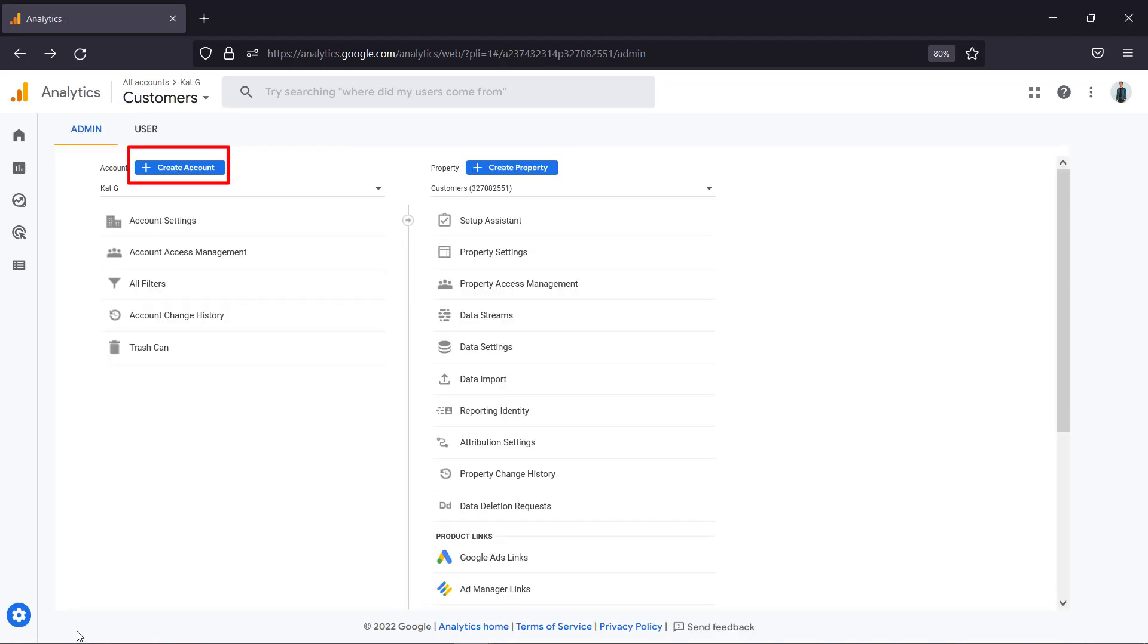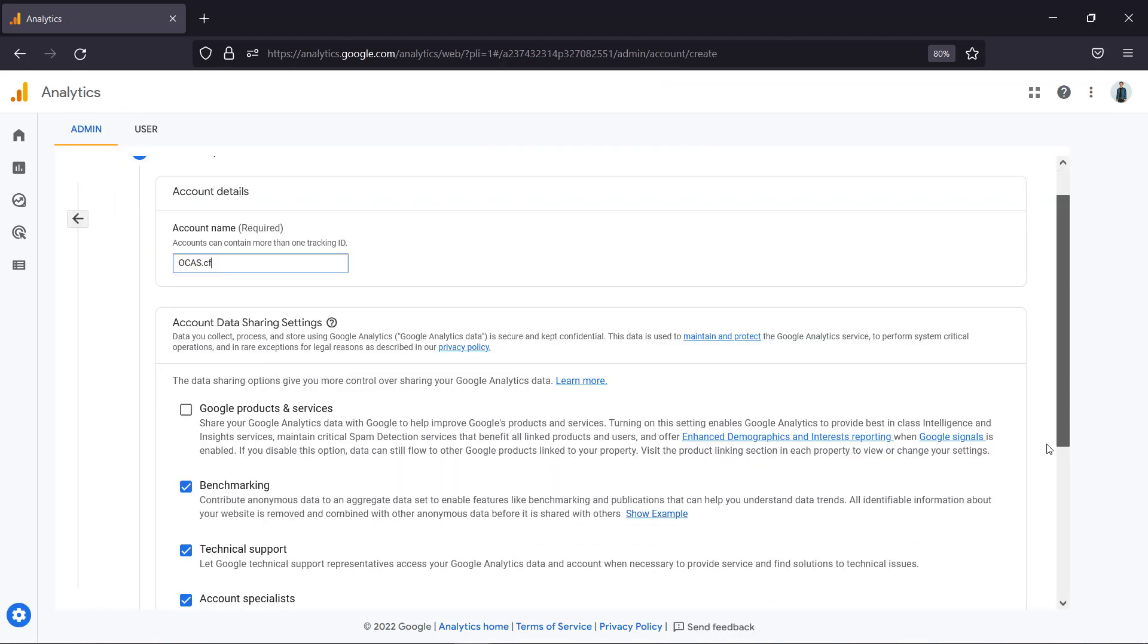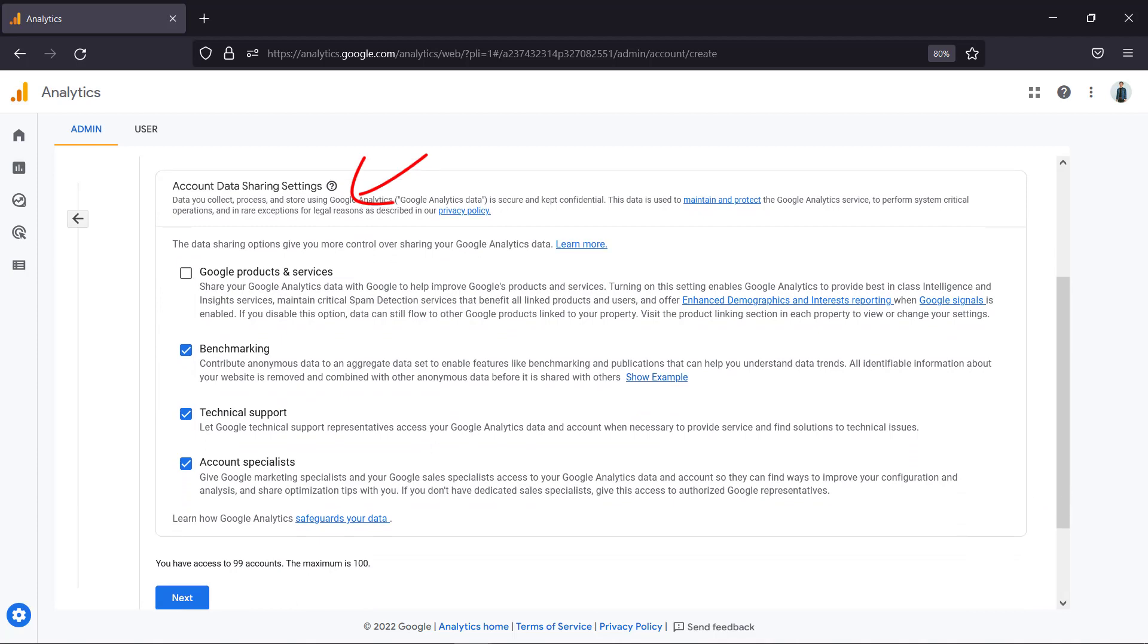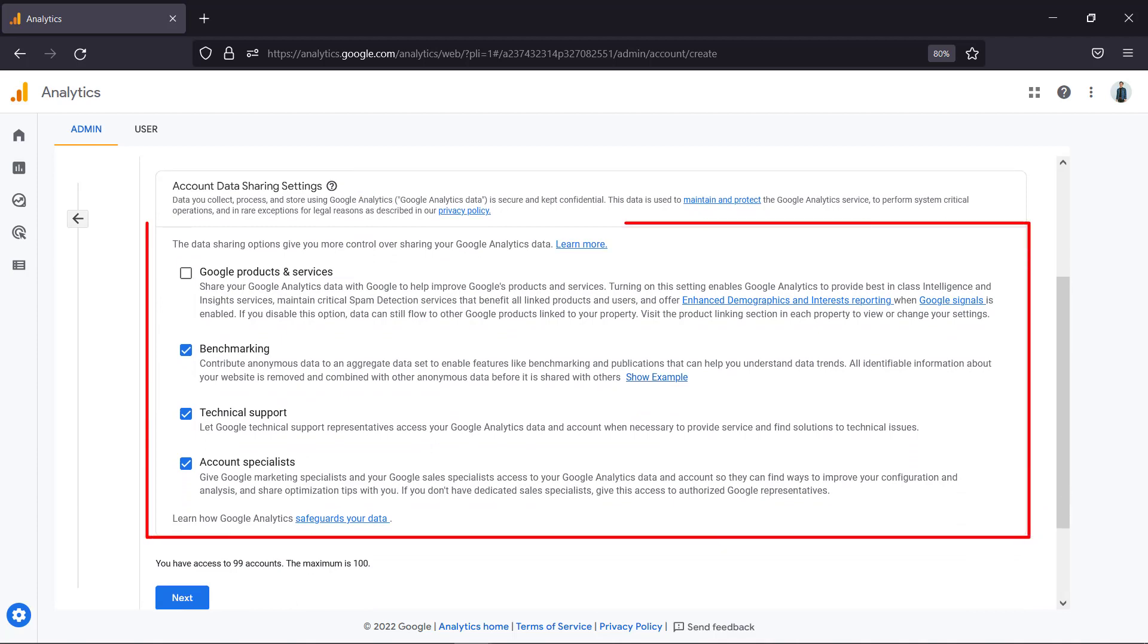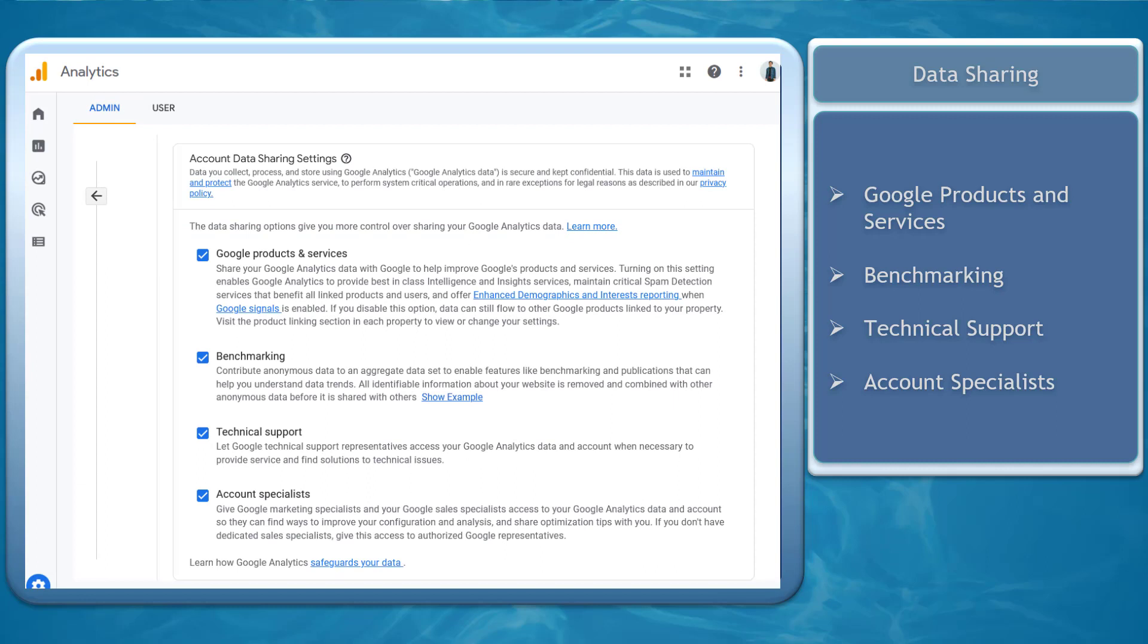Now click create account. Write your account name. Next configure the data sharing settings so that you can choose which data you want to share with Google. Customize how you share data with Google. You can check to share Google products and services, benchmarking, tech support, or account specialist.